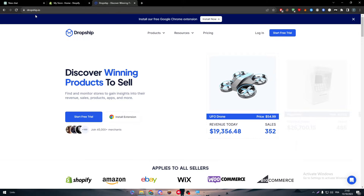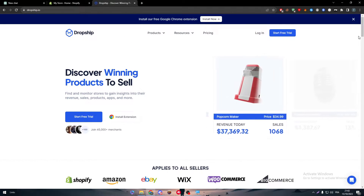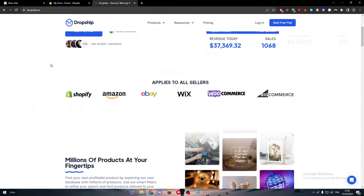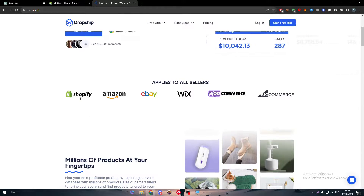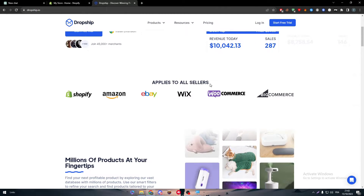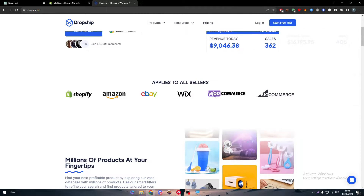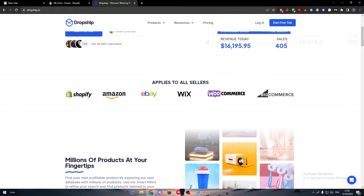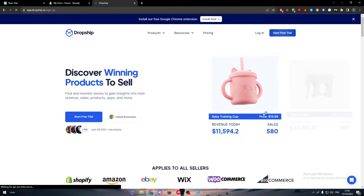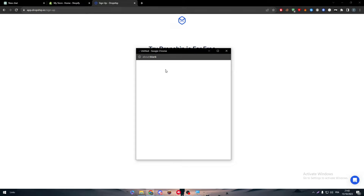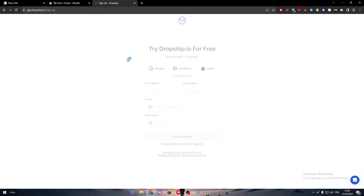The second step is heading to Dropship.io. Once you open the website, you'll find that it is available on Shopify, Amazon, eBay, WooCommerce, and BigCommerce, meaning you can integrate these two apps together. Let's start by beginning a free trial — I'll choose my Google account and select my first email.